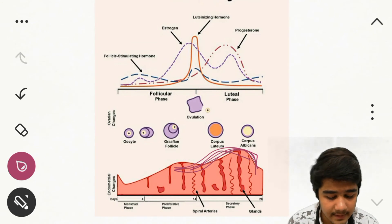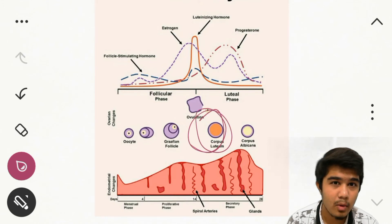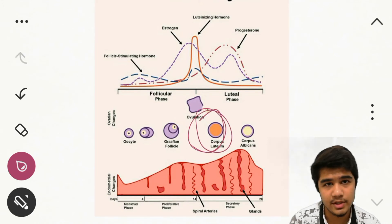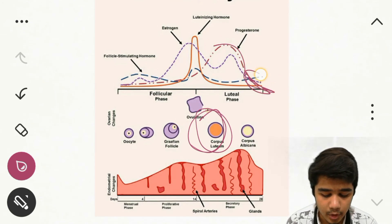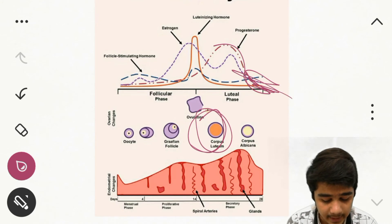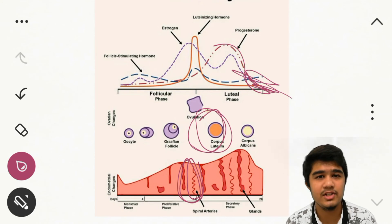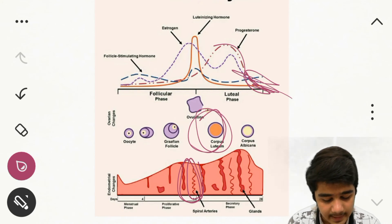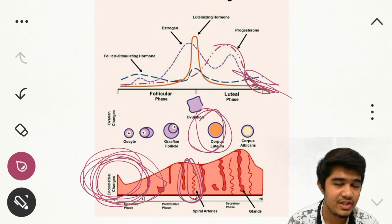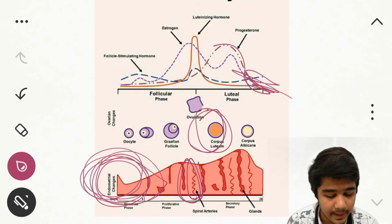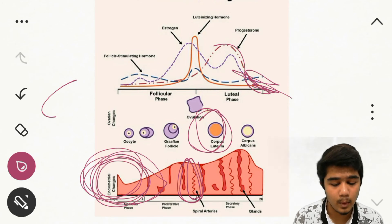If the egg is not fertilized, the corpus luteum degenerates. Since the corpus luteum secretes progesterone, its degeneration causes progesterone levels to fall. When progesterone falls, the spiral arteries in the endometrial wall are constricted and degenerated by prostaglandin PGF2-alpha. As a result, the superficial two-thirds layer of the endometrial wall is shed, and we see blood loss — this is the menstrual phase.